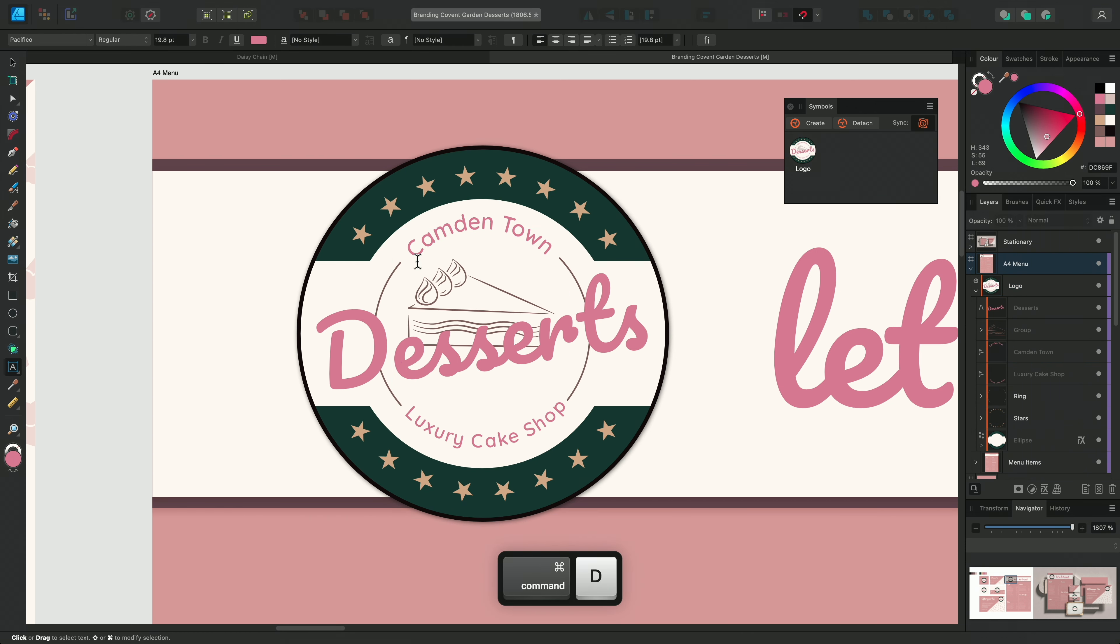I'll double-click on the logo to select the Covent Garden text layer. Then I'll select the artistic text tool. I'll change this to a new location, say Camden Town, and just use the little green flag to centre the text.